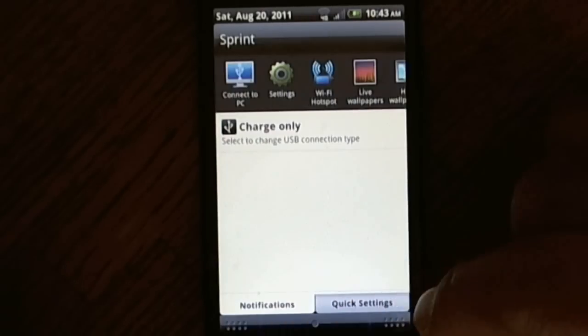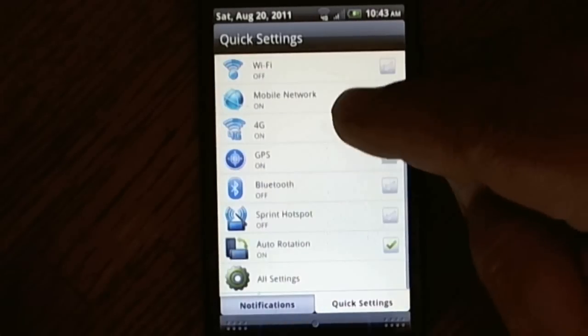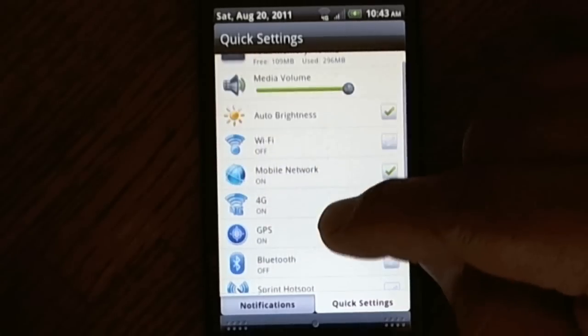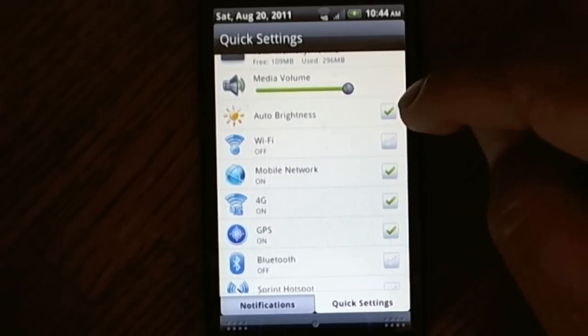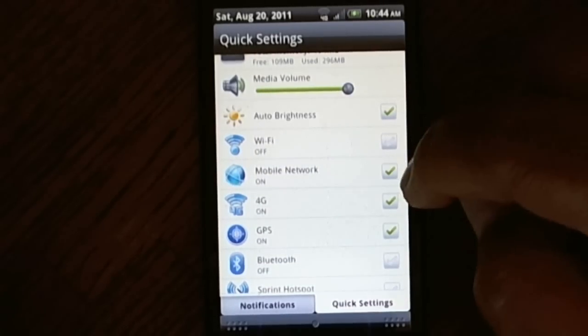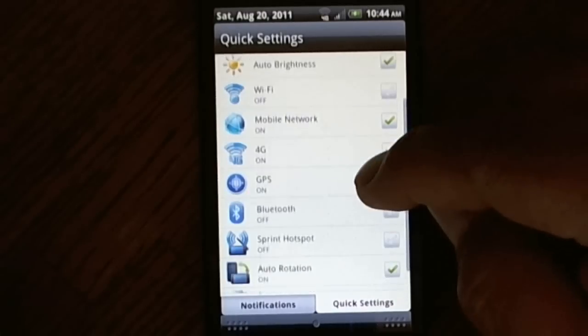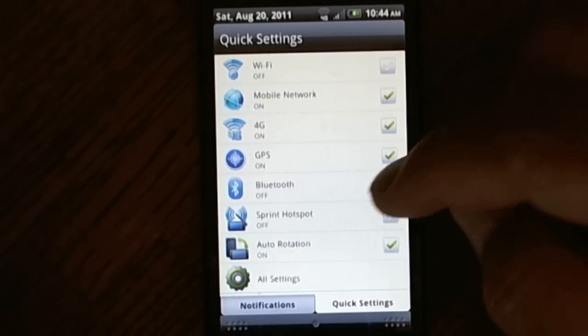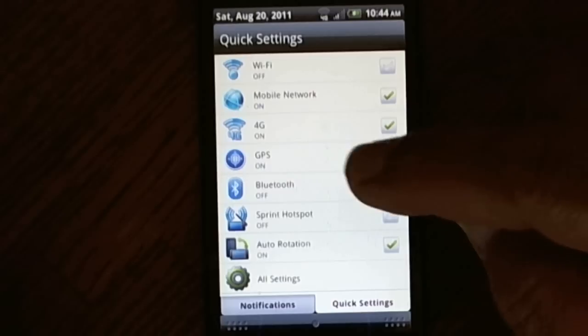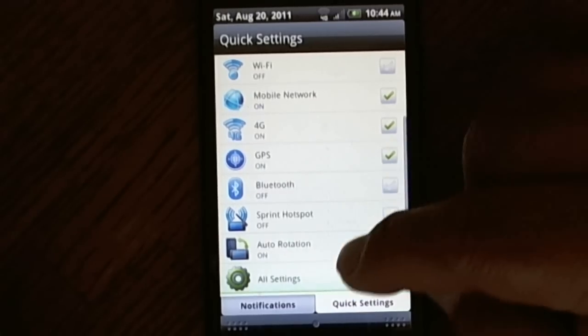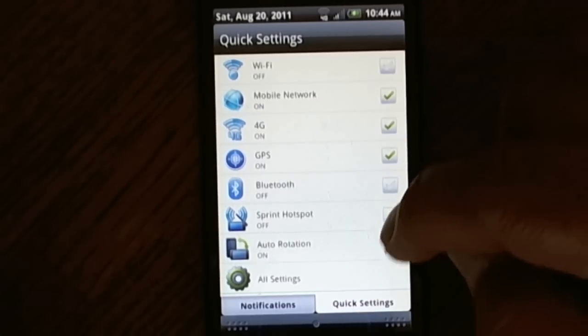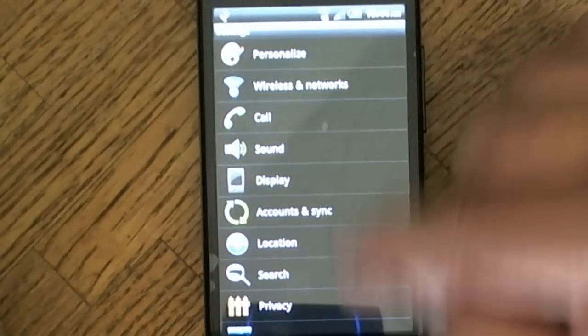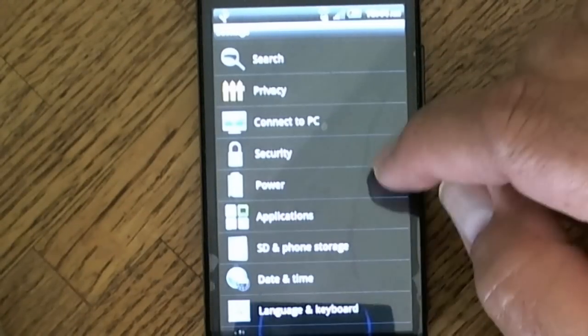I like this. This is pretty good because you can manage everything from in here as far as your connections. WiFi you can turn it on. 4G is enabled, GPS is enabled, Bluetooth works, hotspot works on 3G only, but I'm going to show you what works in 4G mode.